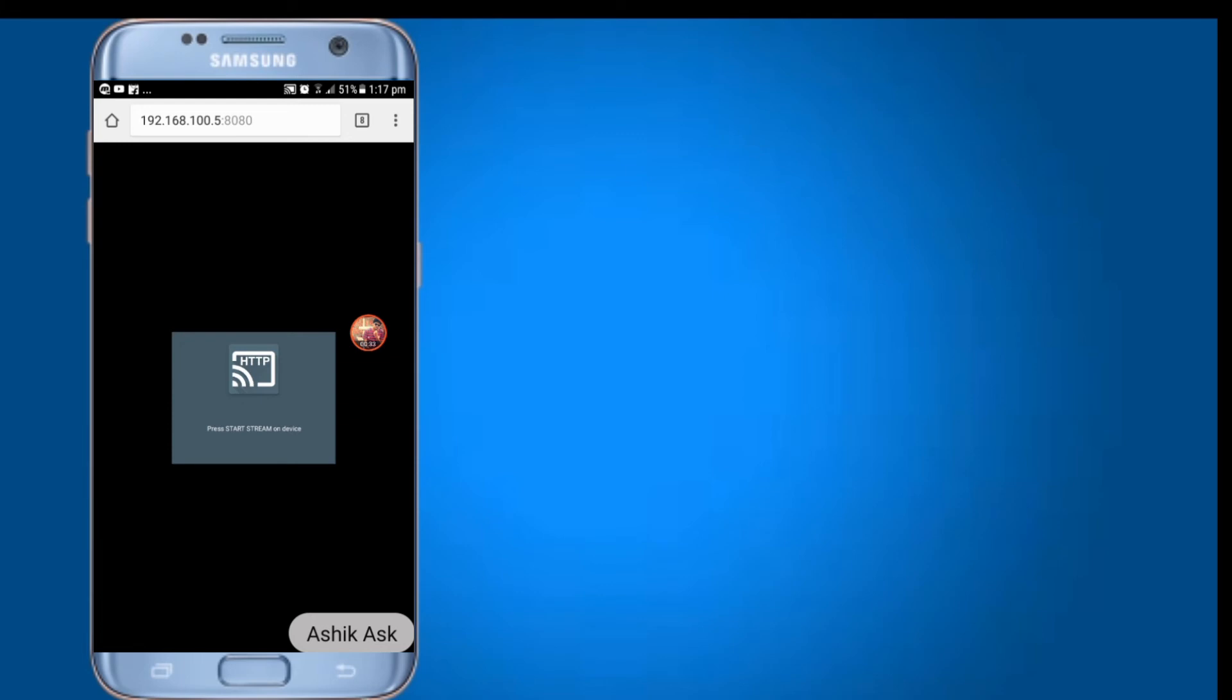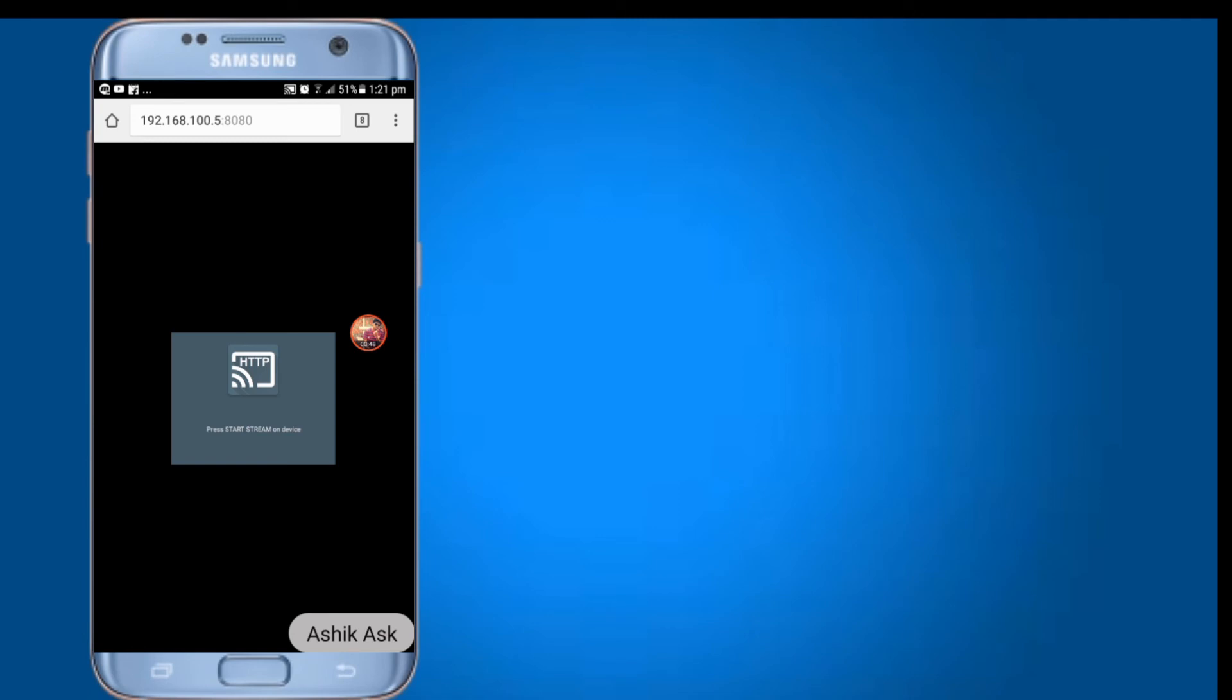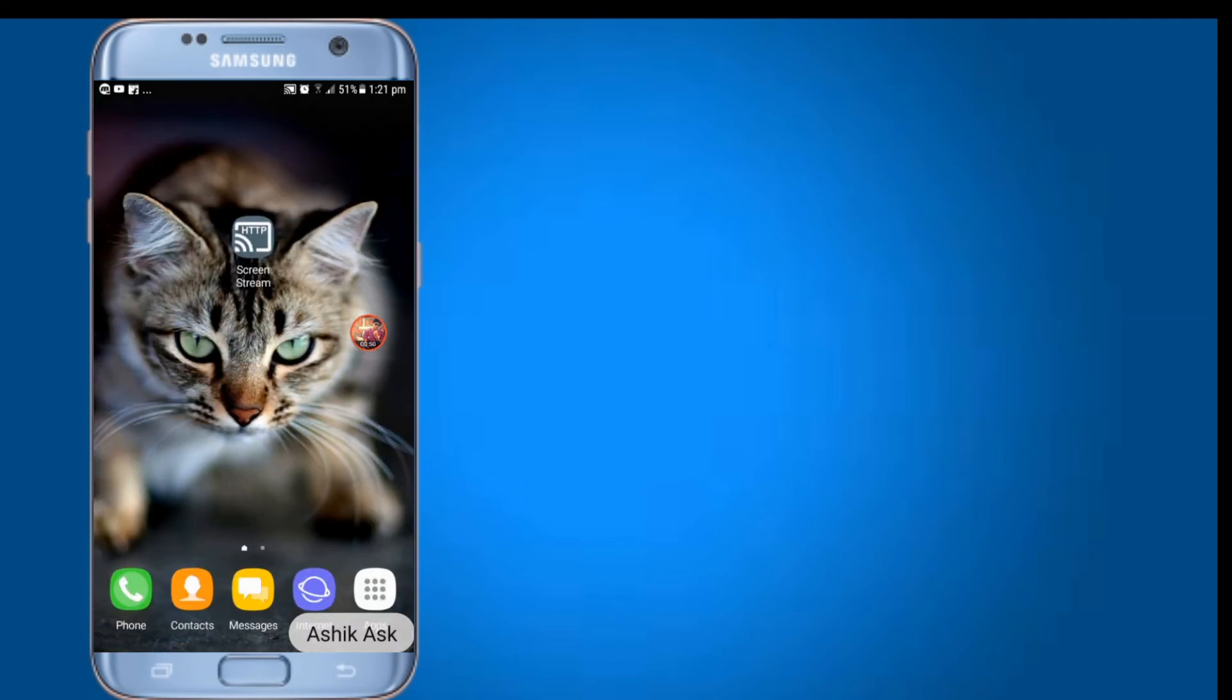I will show you how to do this. I will show you how to press stream on device. This is how to press the phone on the device.